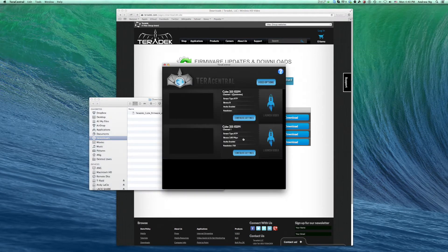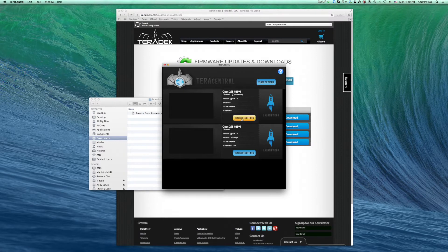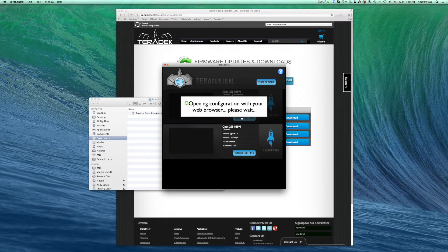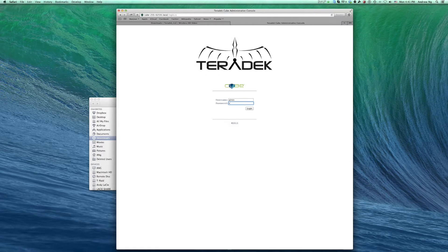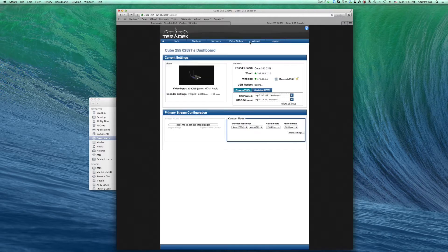Open the TerraCentral app. Once my Cube is found, I'll click Configure. Log into your Cube. The password is admin.